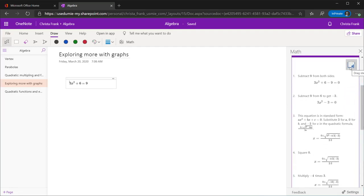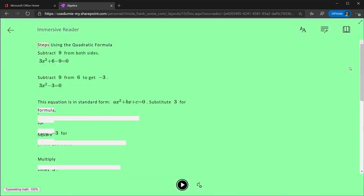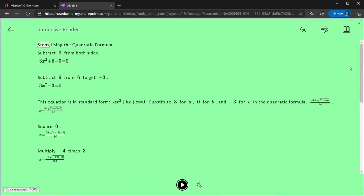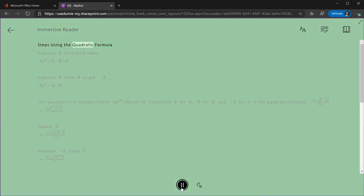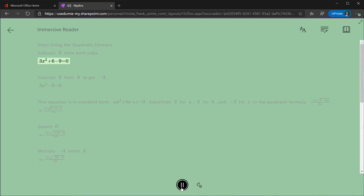In the upper right-hand corner is the icon for the Immersive Reader. When it is clicked, each step in the problem is read aloud. Steps using the quadratic formula. Subtract 9 from both sides. 3x squared plus 6 minus 9 equals 0.